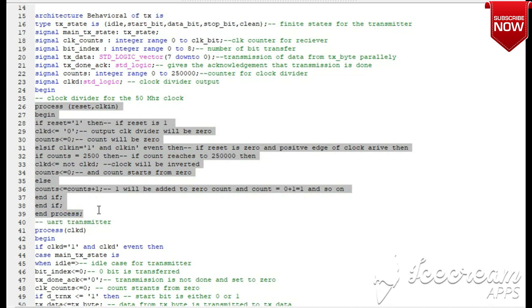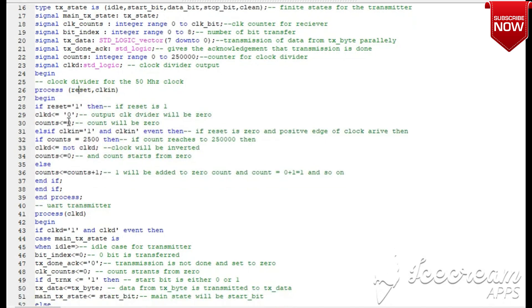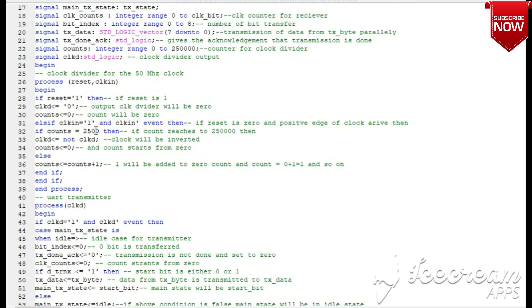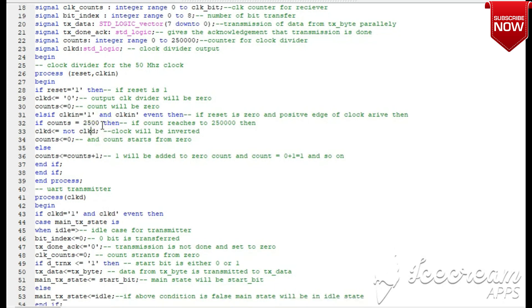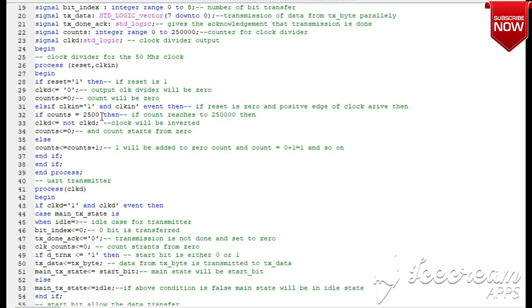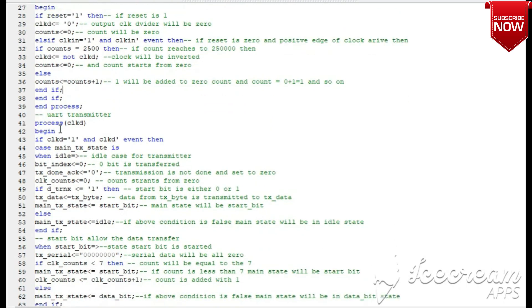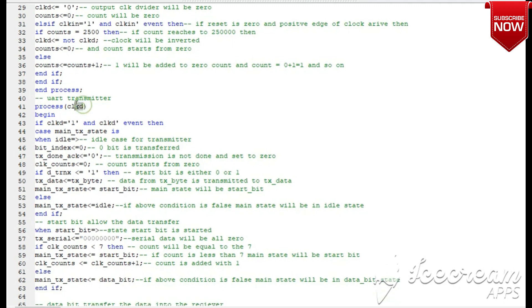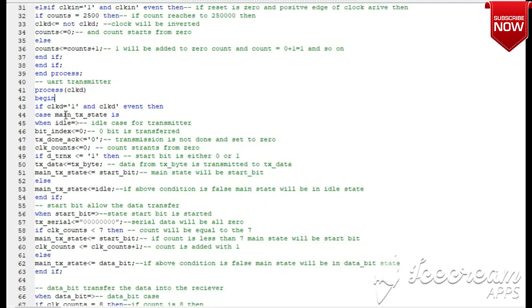Now we will see the code for the clock divider. Input clock and reset are the inputs. If reset is 1, everything is initialized to 0. Otherwise, on the rising edge of the clock, counting starts. For demonstration, we have taken the divider value as 2500, so for every 2500 pulses the clock is inverted. Every further UART transmission process will take place on the clock_D divided clock signal.